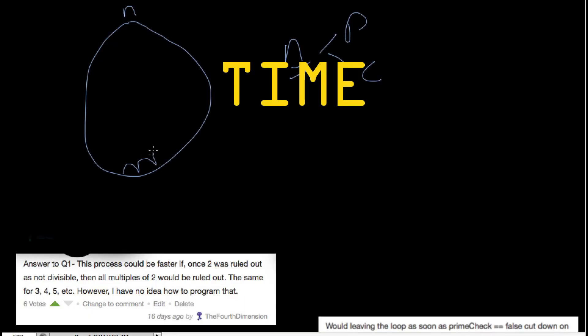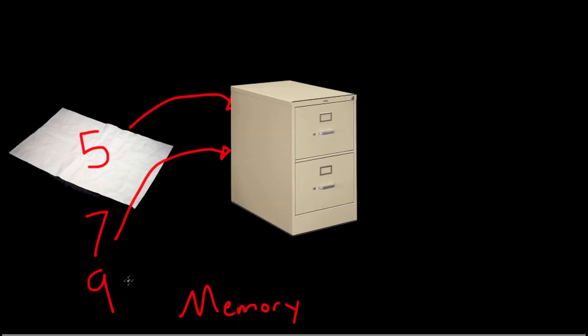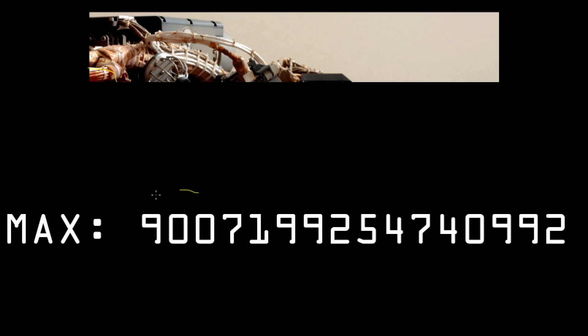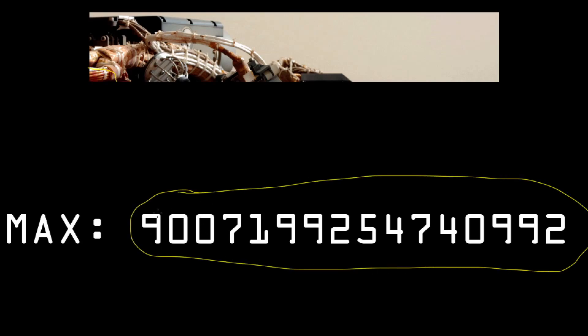And in this case, they were trading off time in the form of repeated divisibility tests at the expense of space, which is memory, to hold the array. Now, why didn't this work? Well, let's do a rough calculation using what we've learned to find out if this method is possible using our memory limit.